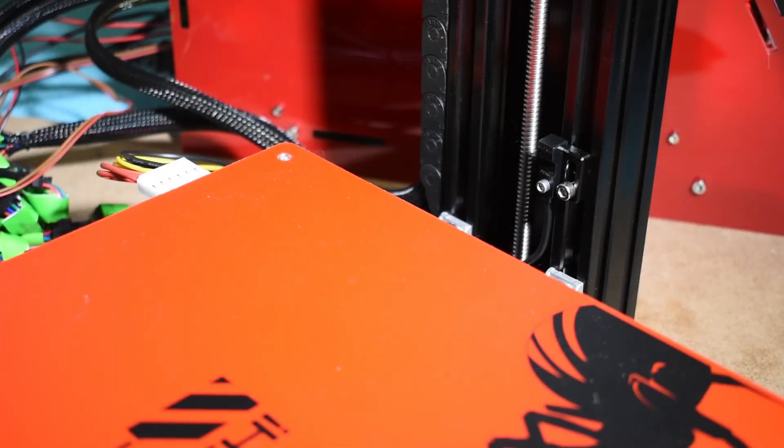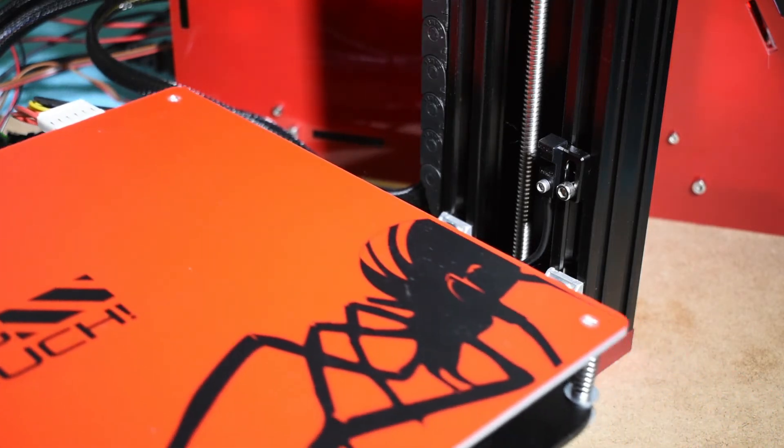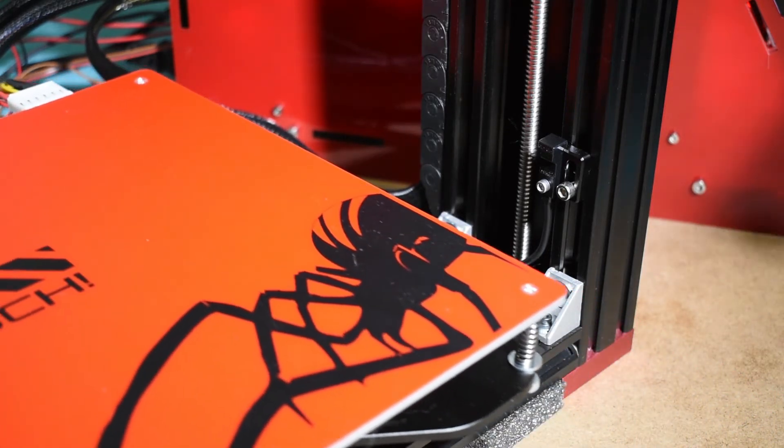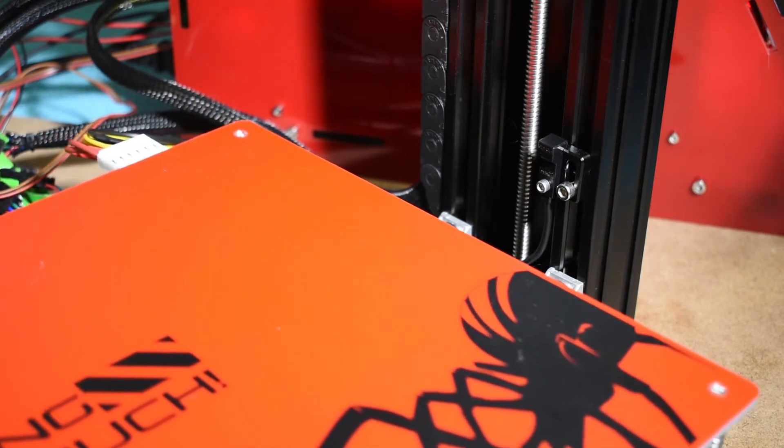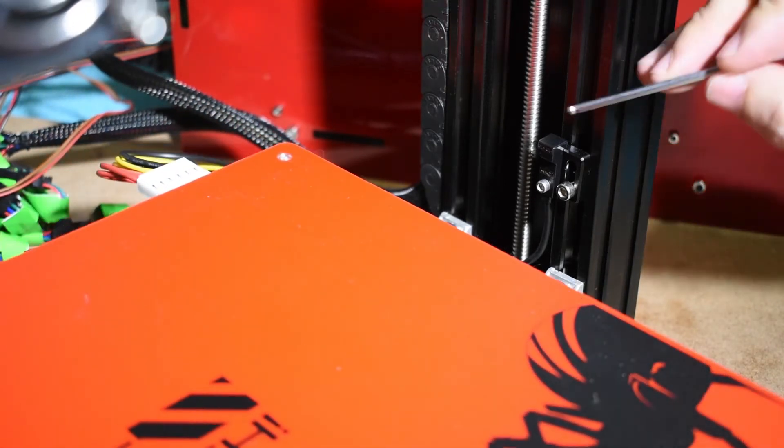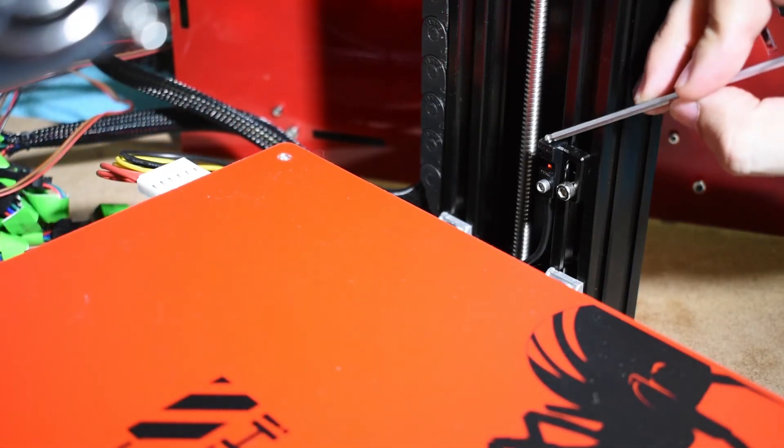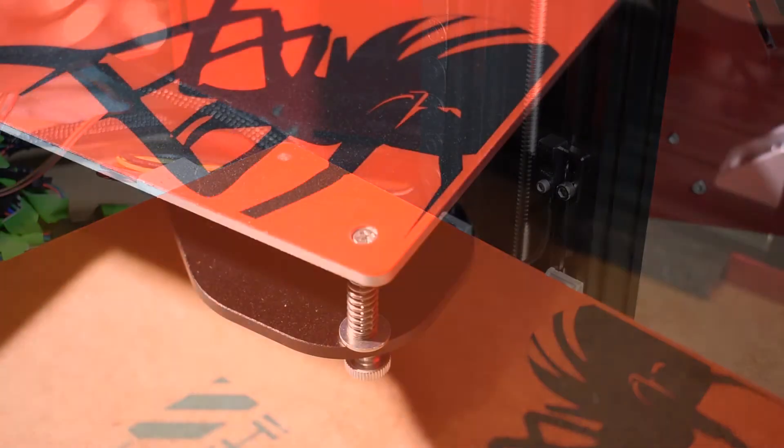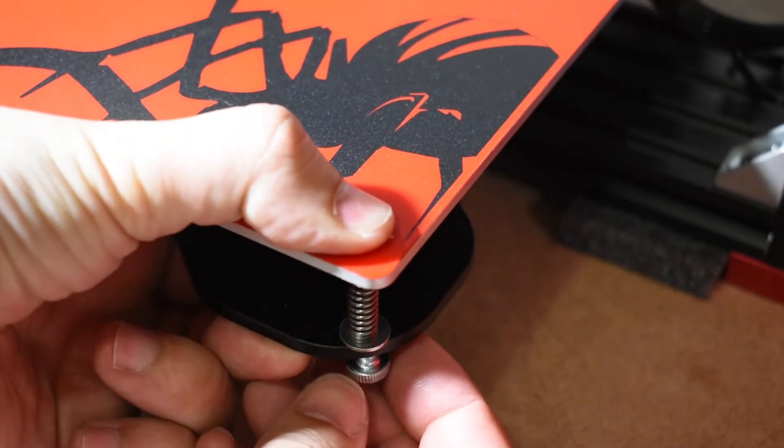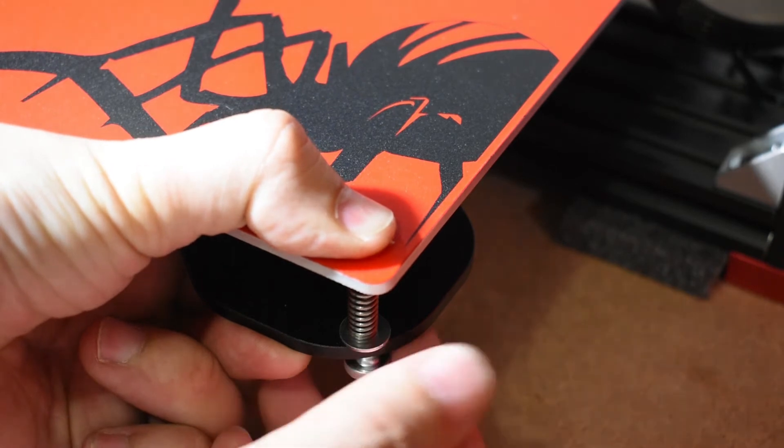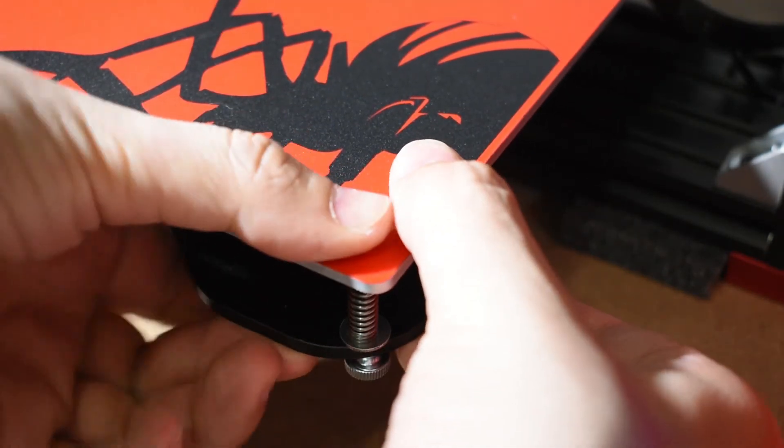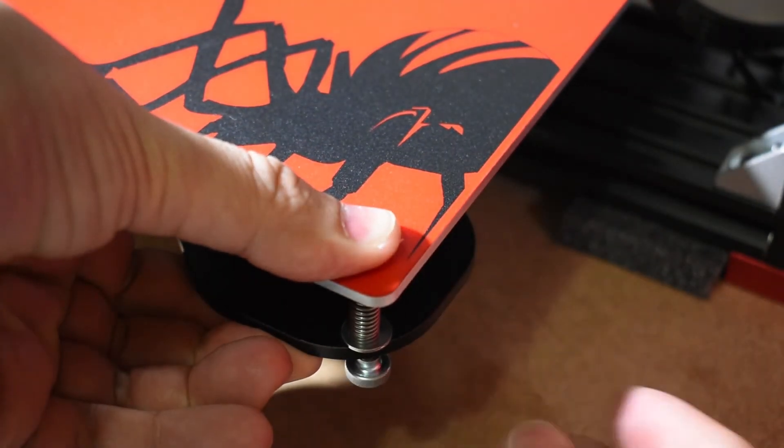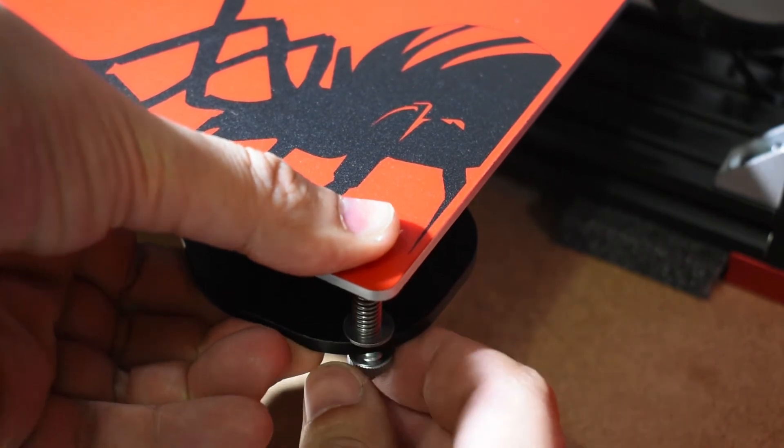Last but not least, do the same with the Z axis. If you have the BLT sensor enabled, you don't need to check the Z endstop. Before installing the Z endstop, adjust the heat bed just a little by loading the springs and leave a margin for the leveling adjustment later on.